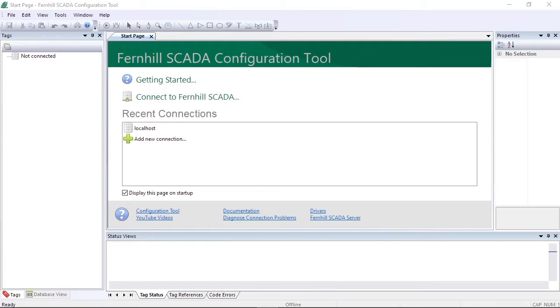In this video we will take a look at the pen tool in the graphic editor in Fernhill SCADA. The pen tool allows you to create freeform lines and shapes.